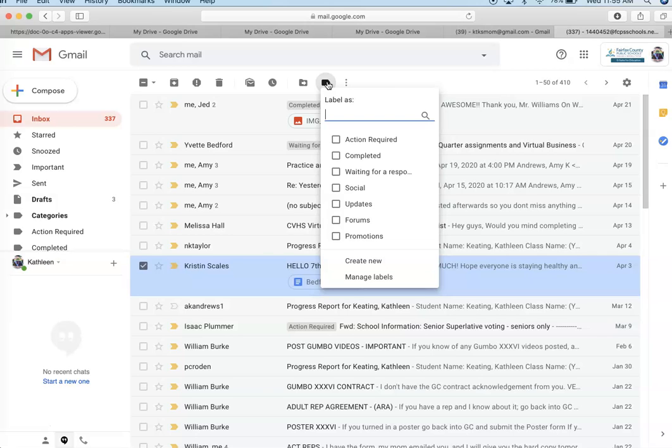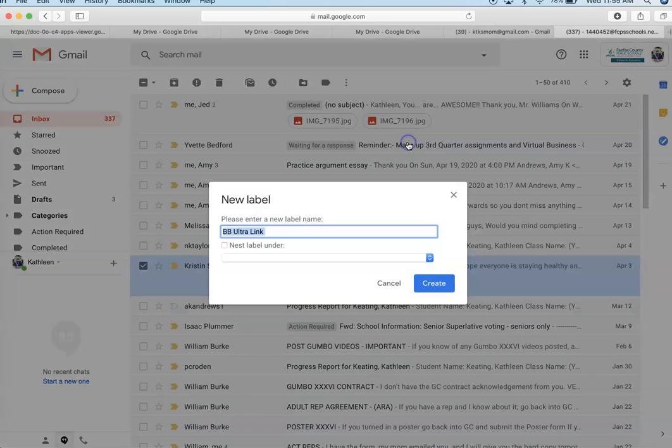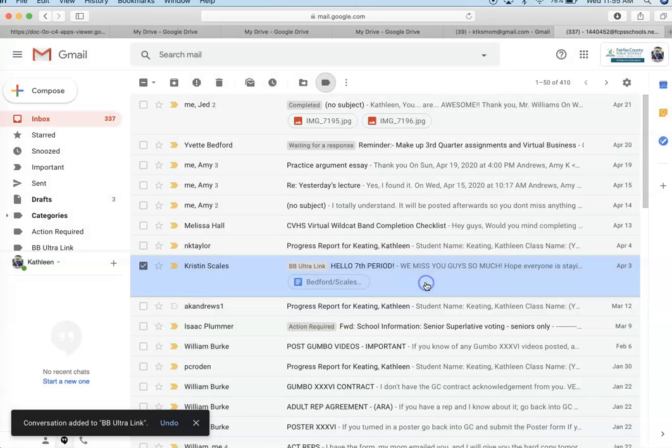I'm going to create new and I'm going to take the Blackboard Ultra link. I'm going to create new. I'm not going to nest it under.